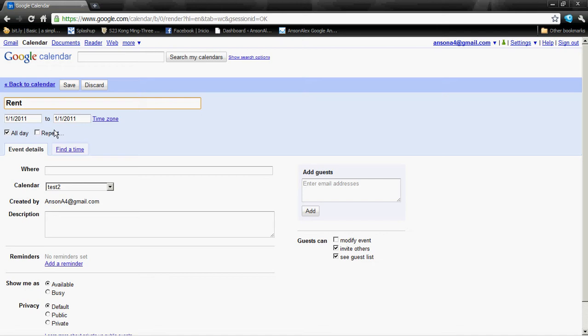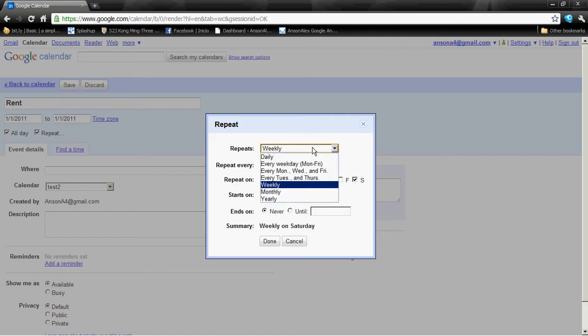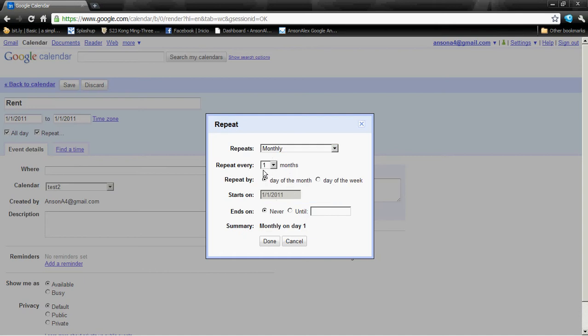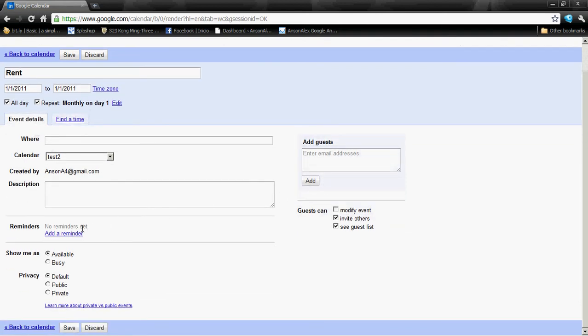I've already named the event. Now I'm going to go down here and click on the Repeat checkbox. When I do that, a box pops up asking me when I want the event to repeat. Since most bills are monthly and my rent is monthly, I'm going to change the 'Repeats' dropdown to monthly and say it repeats every one month. The other information you don't usually have to worry about, so you can just go ahead and click Done.